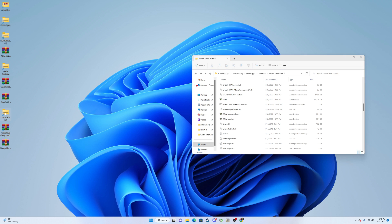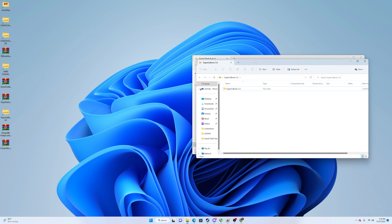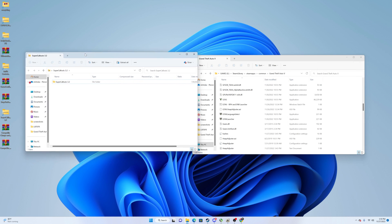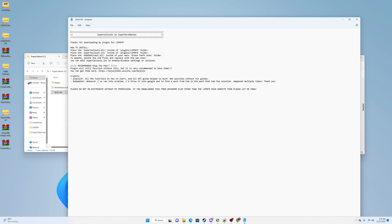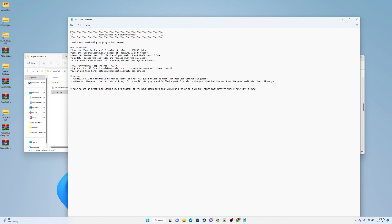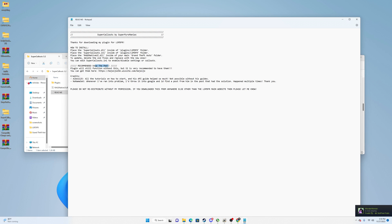For callouts and callout packs it's basically the same thing: directory, Super Callouts, drag plugins and native files — drag and drop. All of these come with READMEs in case you forget how to install. The README also tells you recommended plugins to use with this one — like Stop the Pet, which is what we just installed.